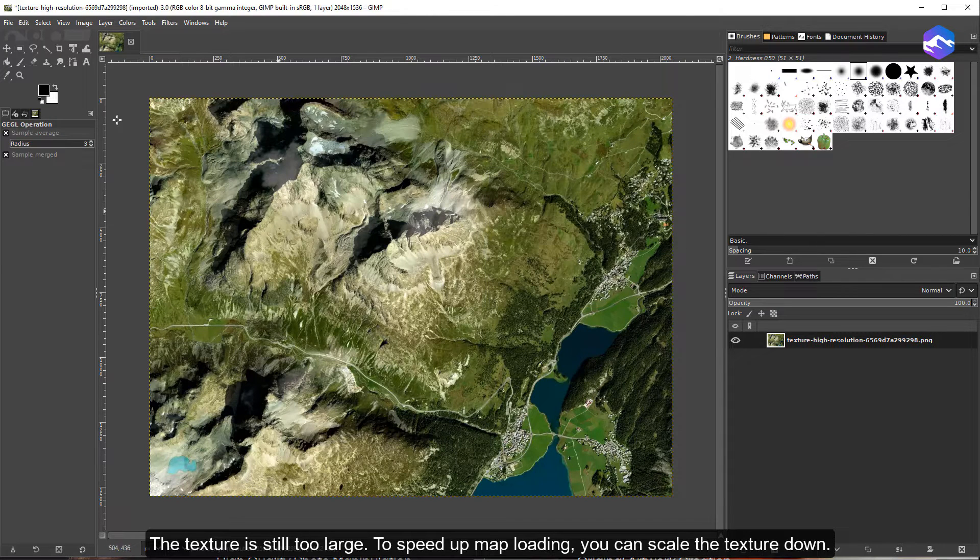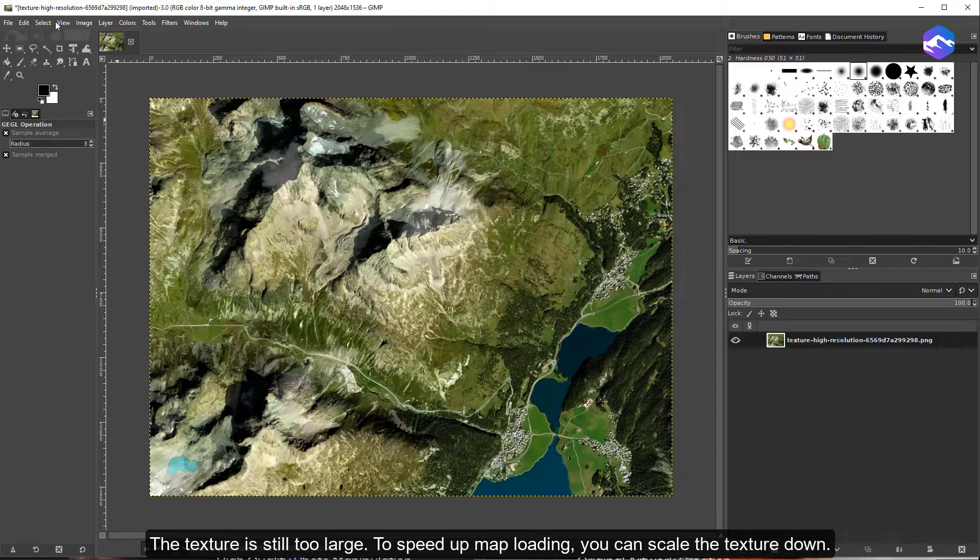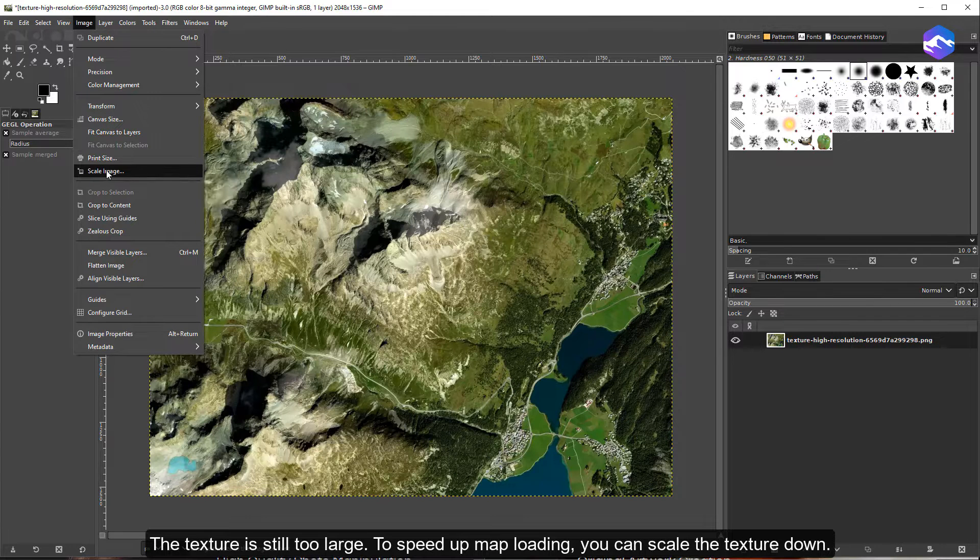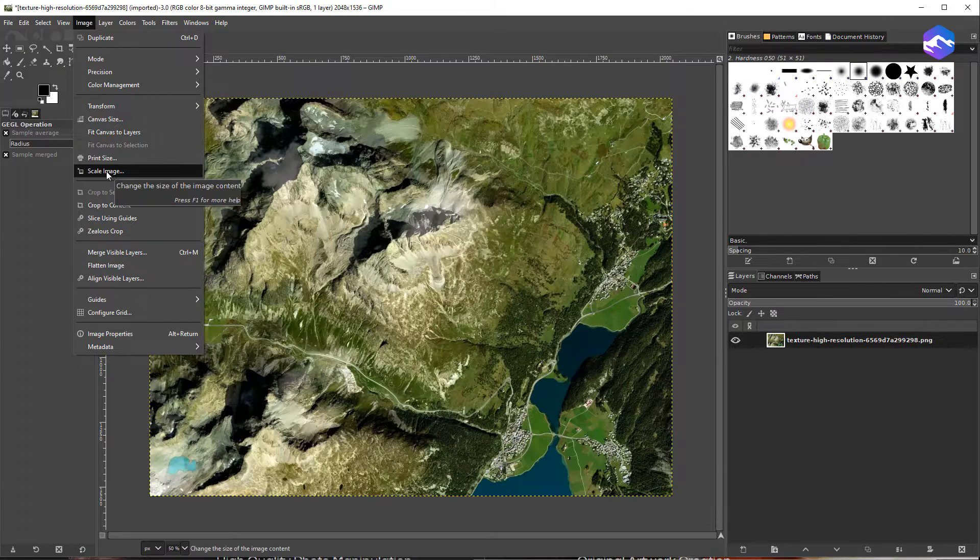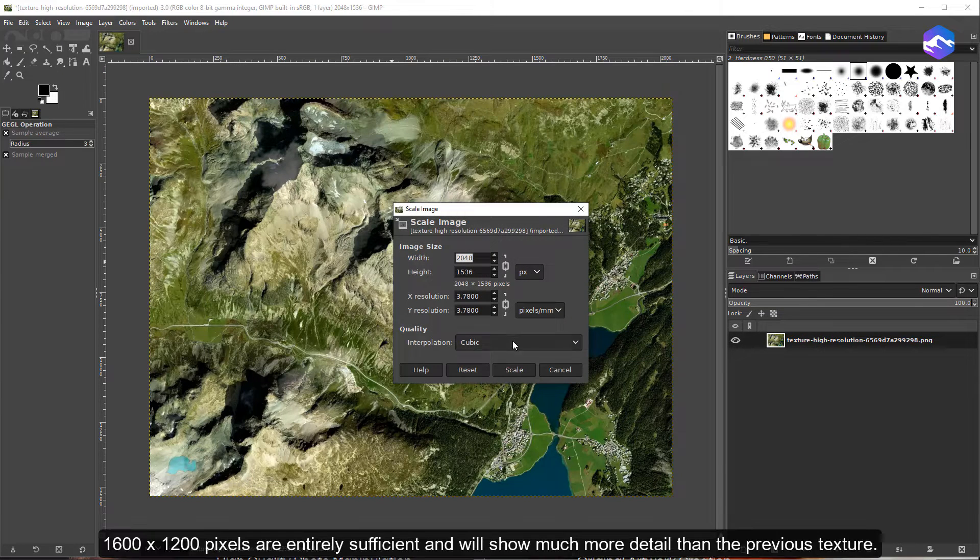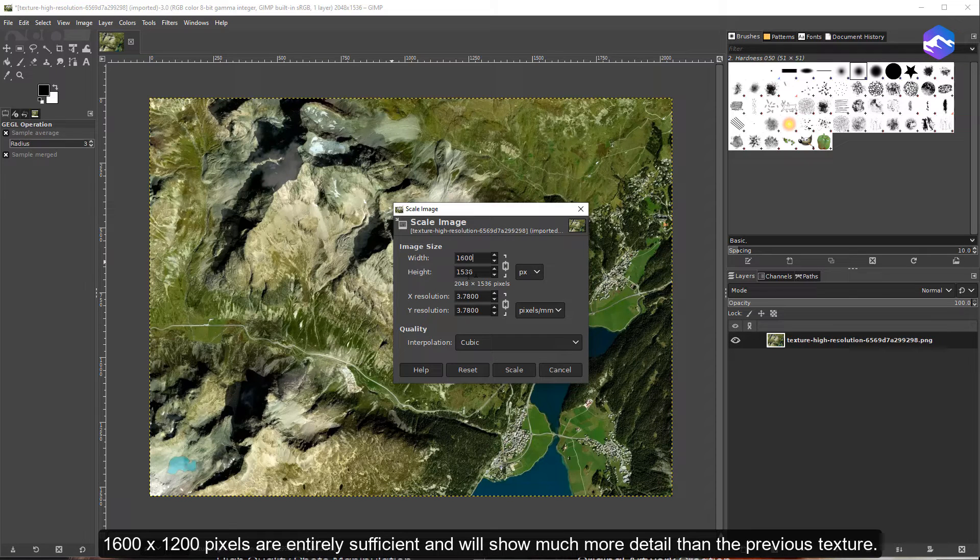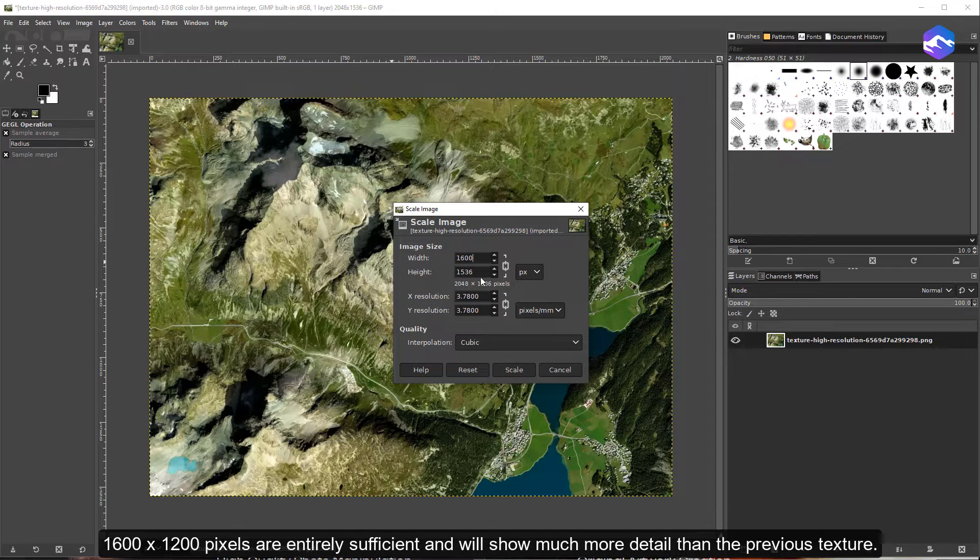Next, the texture is still too large. To speed up map loading, you can scale the texture down. 1600 by 1200 pixels are entirely sufficient and will show much more detail than the previous texture.